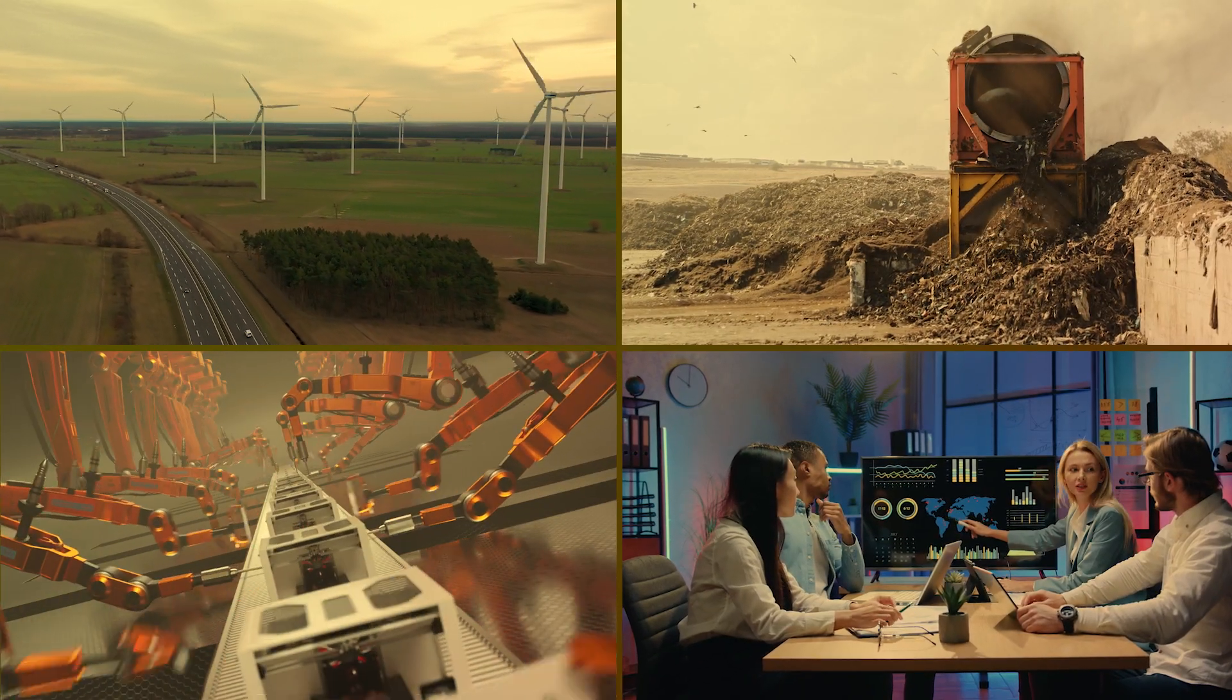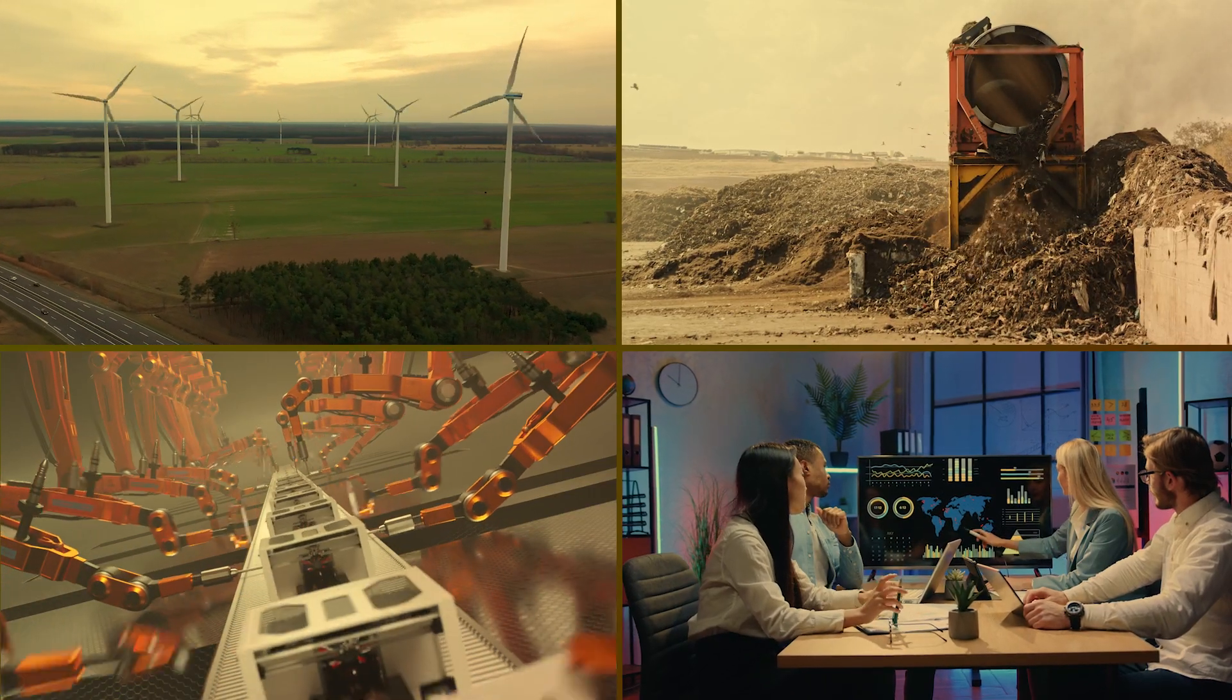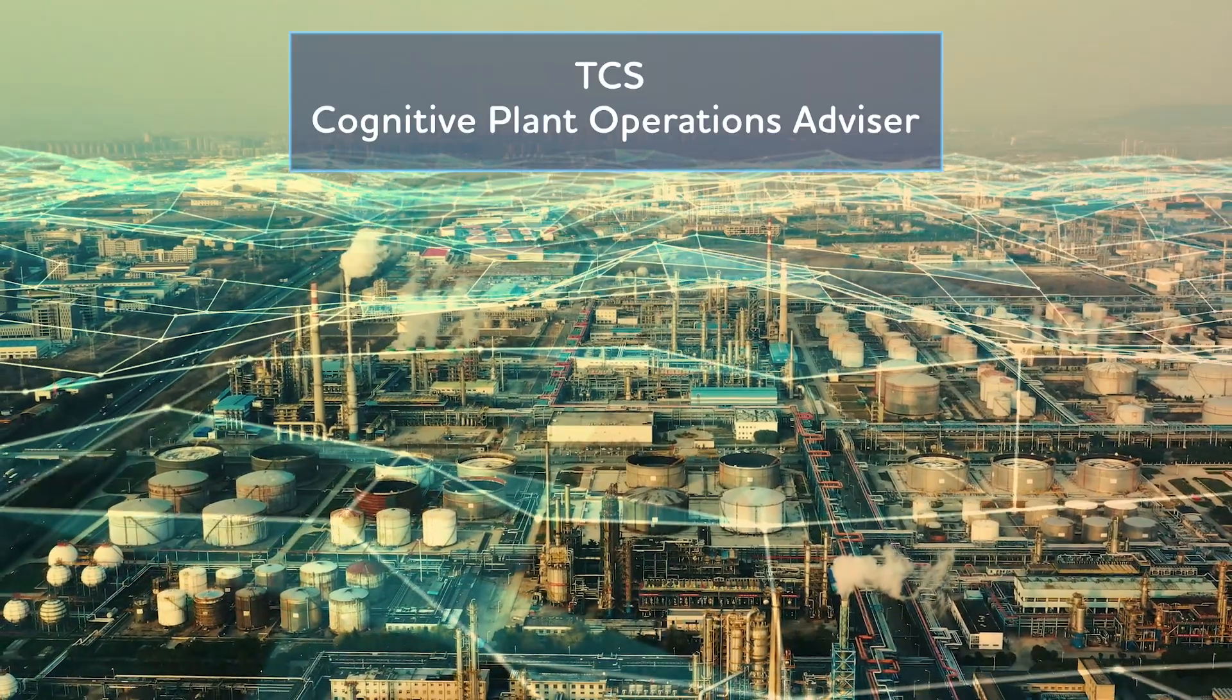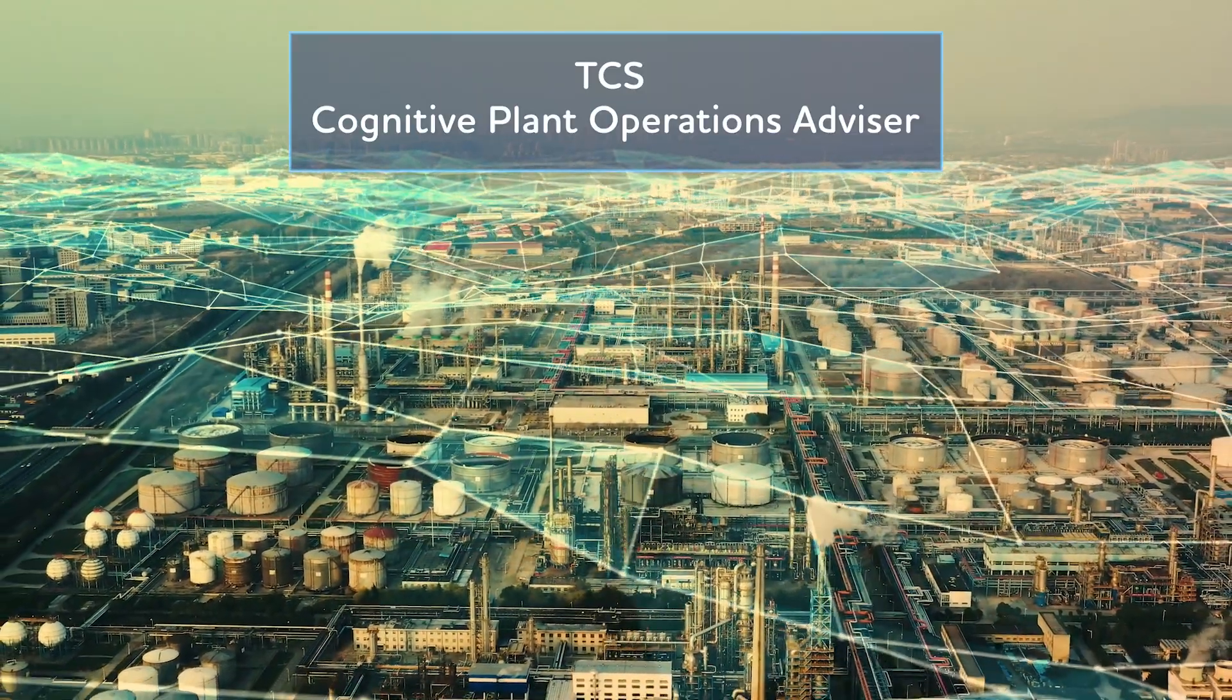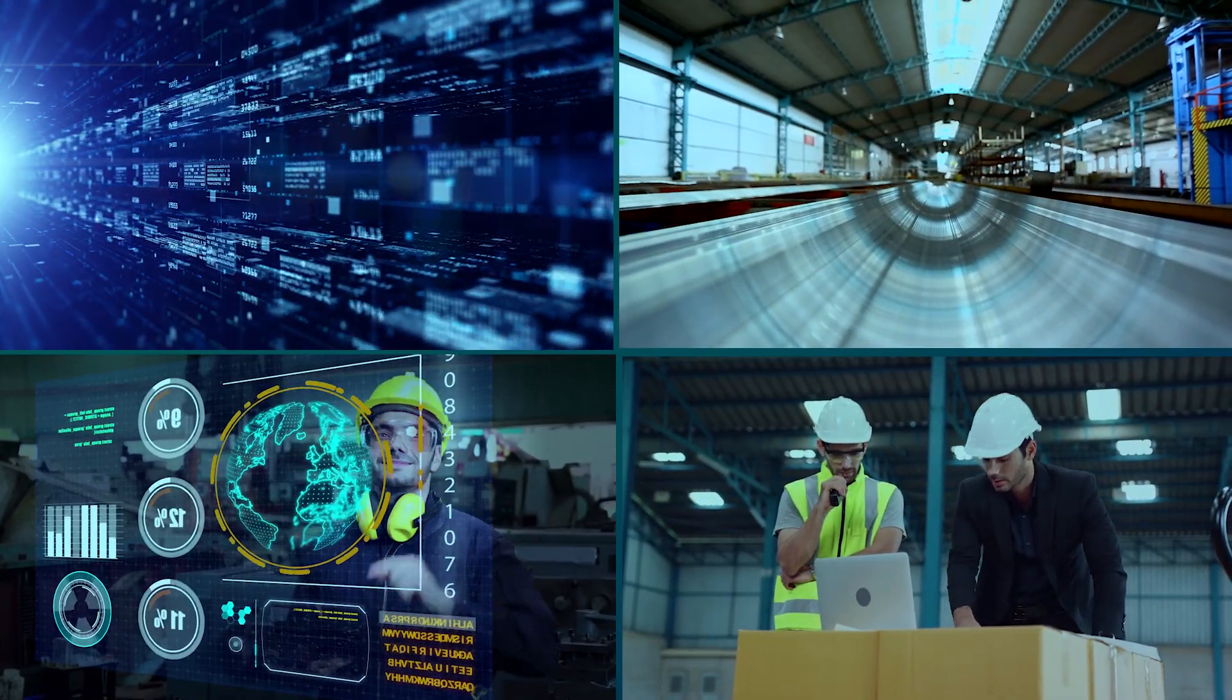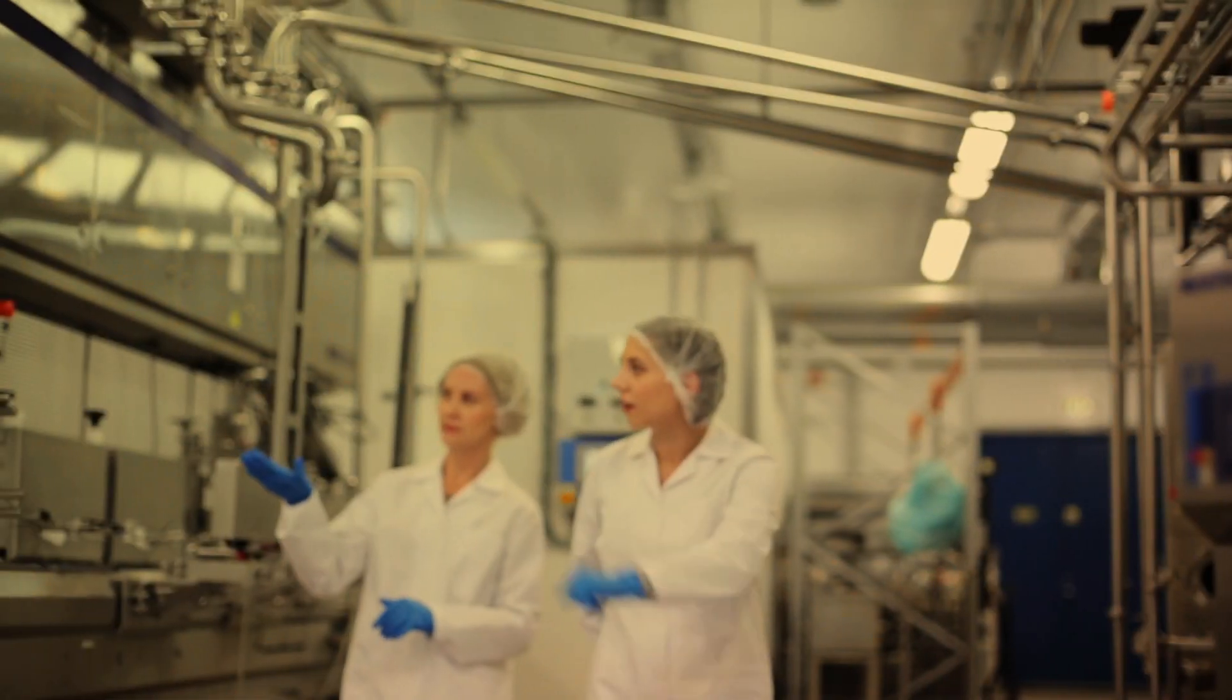To optimize the cost of production, minimize wastage, and optimize water and energy, TCS Cognitive Plant Operations Advisor, developed on Microsoft Azure, delivers agile and sustainable plant operations using near real-time data analysis. We help industries improve their manufacturing operations.